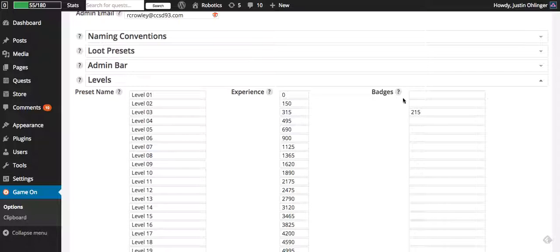So that's how the badges works and how you would assign those to be given out.